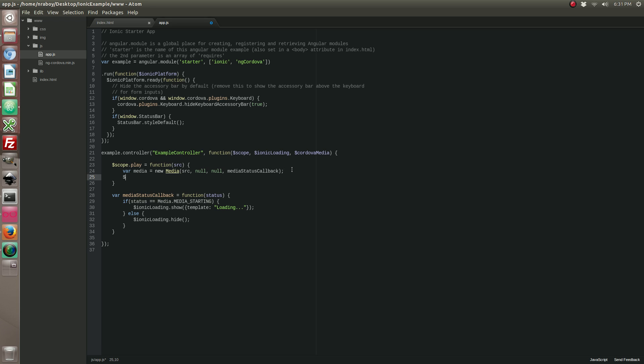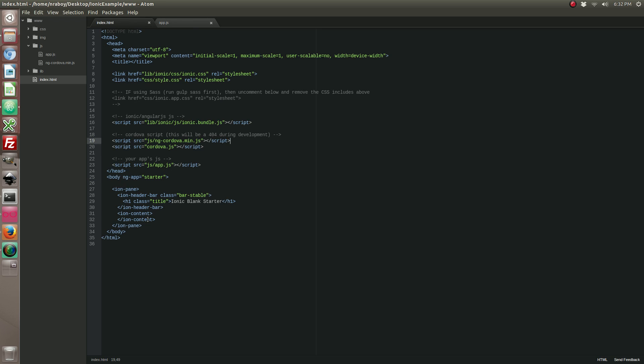So with our status callback setup, let's go ahead and continue our play function. So we're actually going to use the ngCordova part now, and we're going to choose to play the media file. So with that said and done, go back into your HTML file and now we're going to add our controller here.